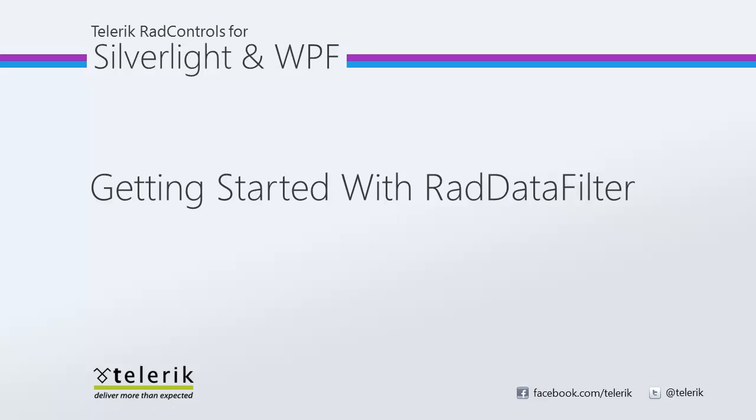Hi, this is Jesse Liberty for Telerik. Today we're going to take a look at using the RAD Data Filter. RAD Data Filter is designed to empower your users to create complex filters against their data.